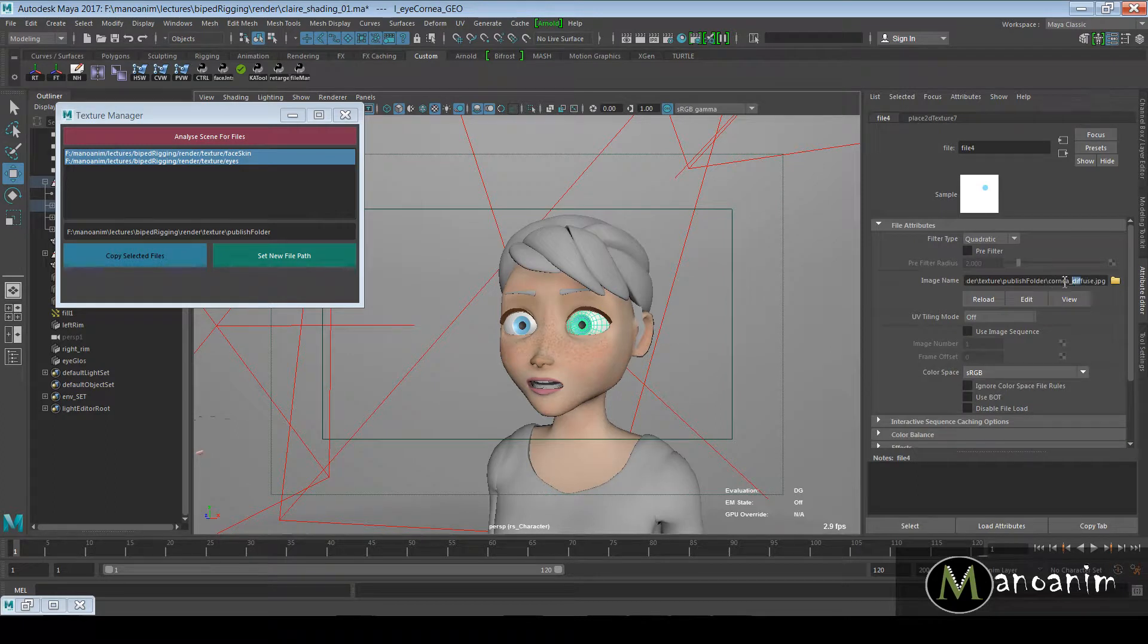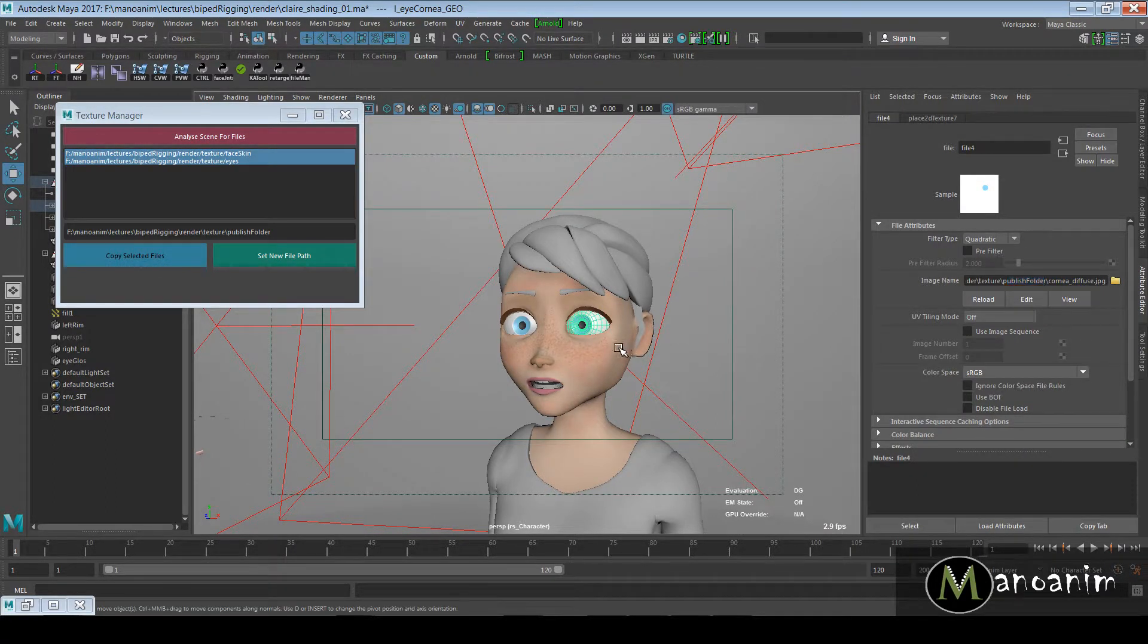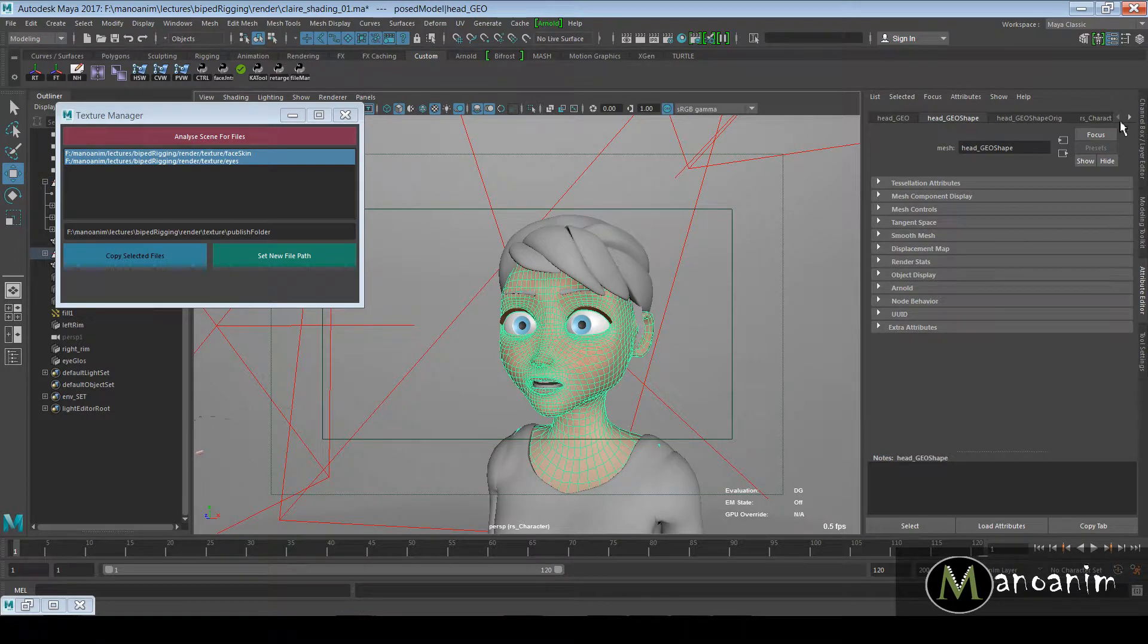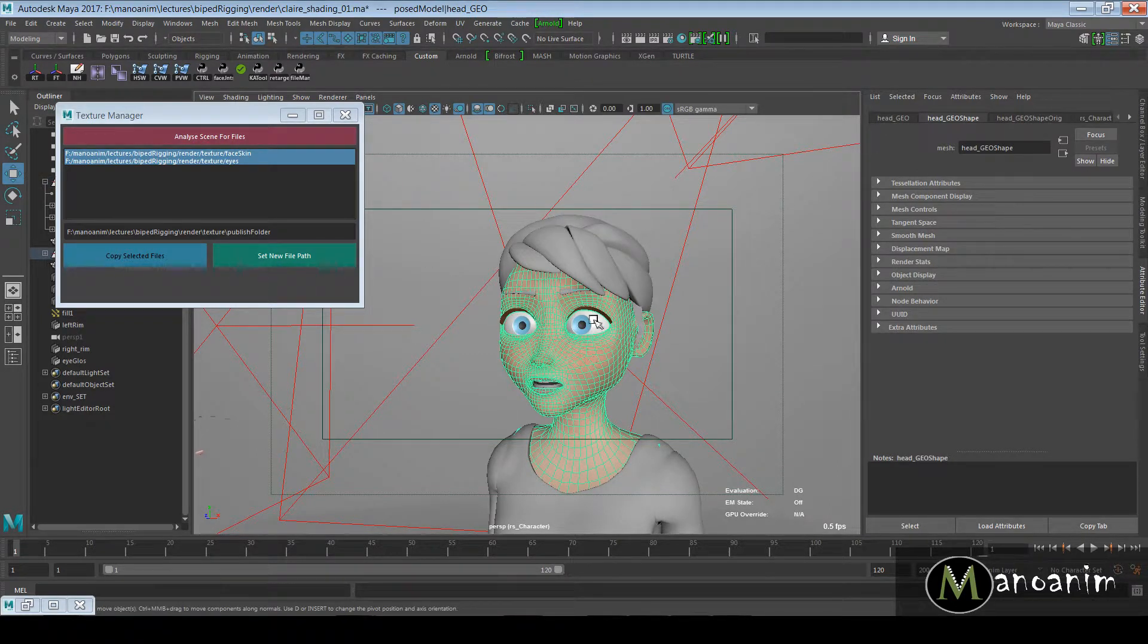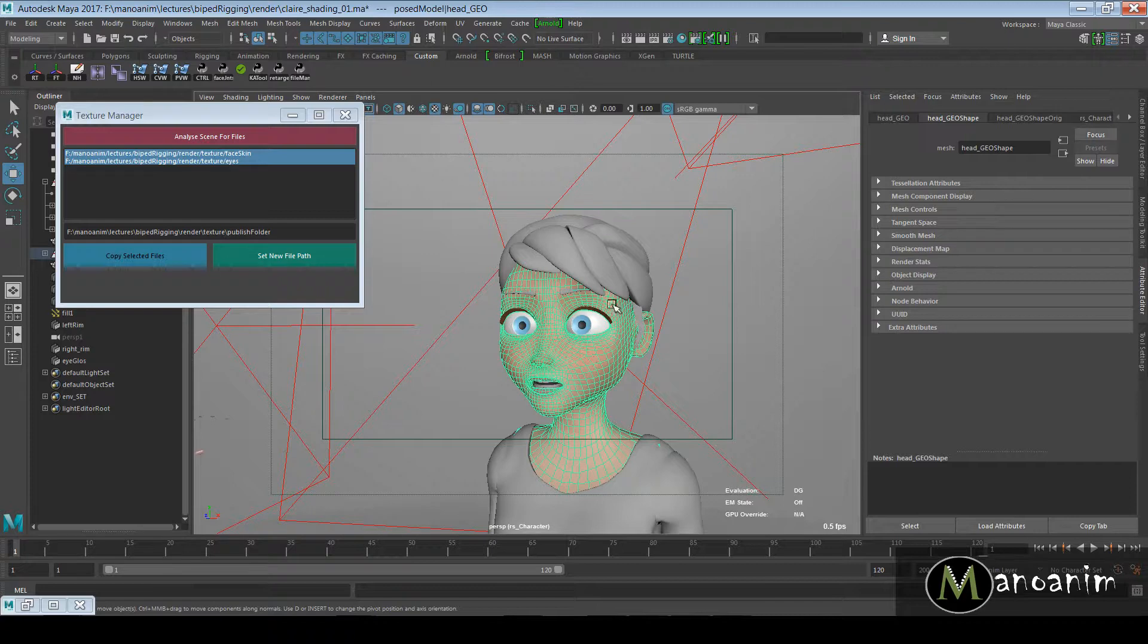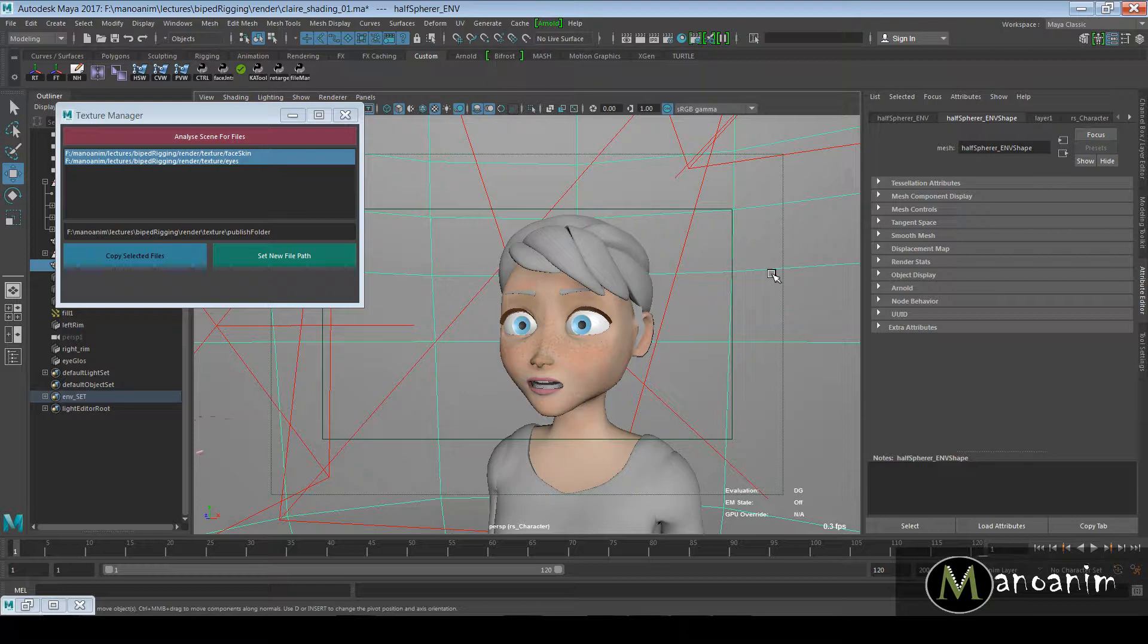Now all my textures, even my eye texture here, is looking into the cornea diffuse in the Publish Folder. All the texture files in my scene are now looking into the same folder. Now when I publish my character, I can just redirect my lighting artist or whoever is going to do that to that specific folder and that's where all my textures are going to be.